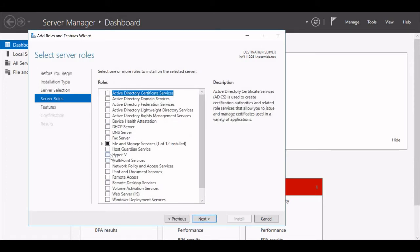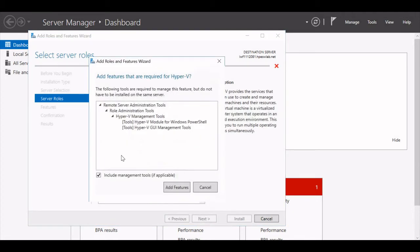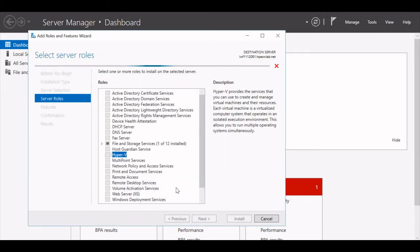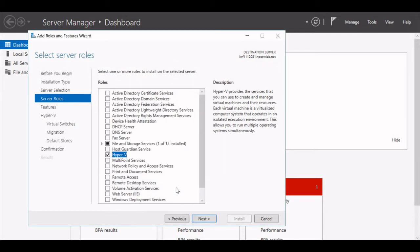After clicking Next, roles are available for me to select. I will select the Hyper-V role. When I select Hyper-V, a page will come up saying Add Features Required for Hyper-V. This is just like a prerequisite for Hyper-V, so I will click on Add Features. It will start adding those features for Hyper-V, and once it is done, I will hit the Next button.